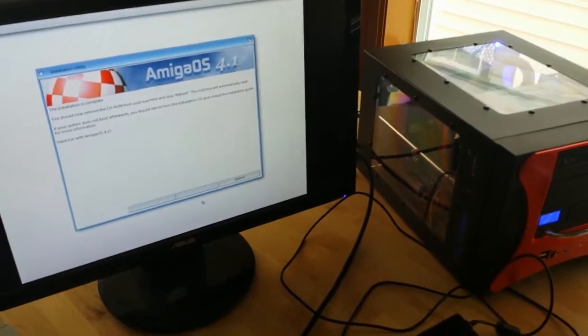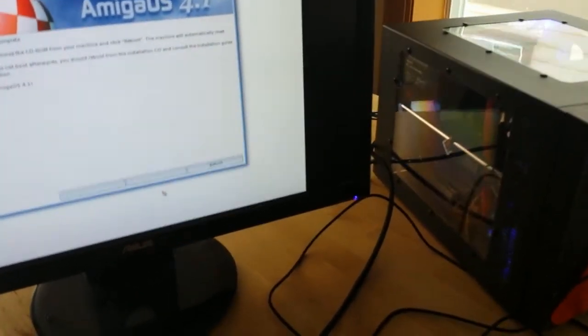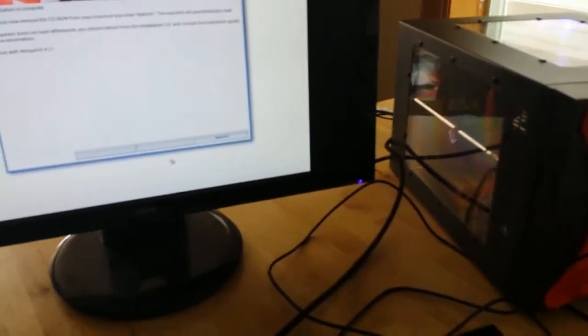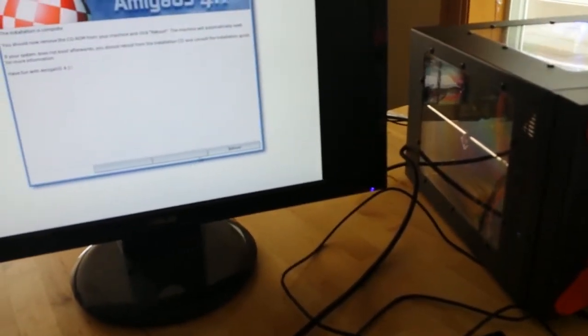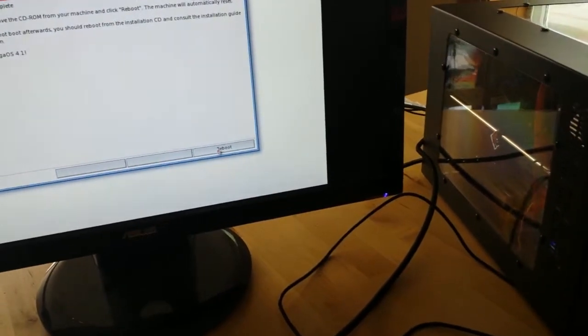Looks like everything is installed. CD is out and reboot. Let's see if that works.